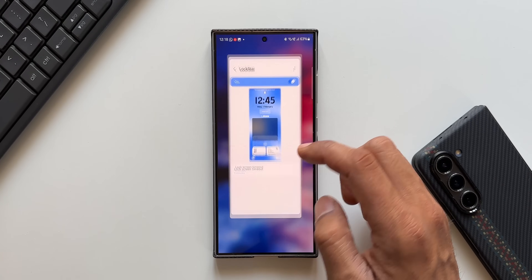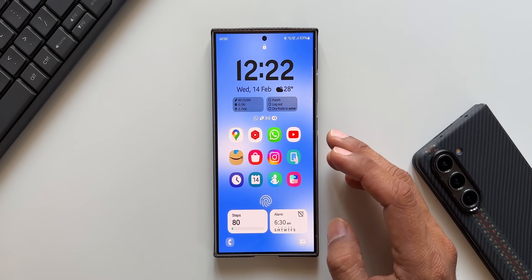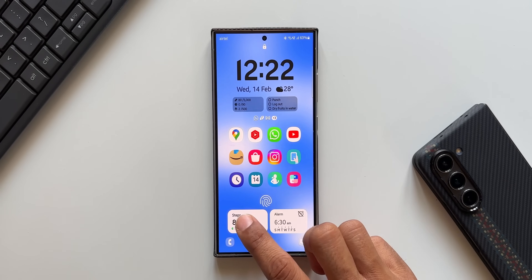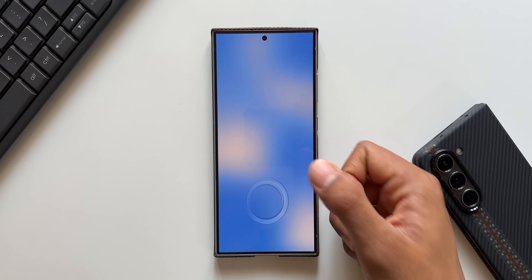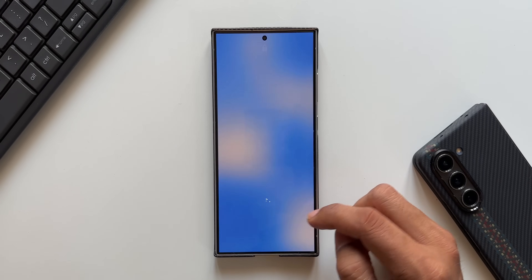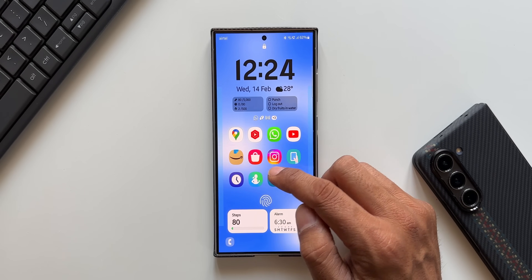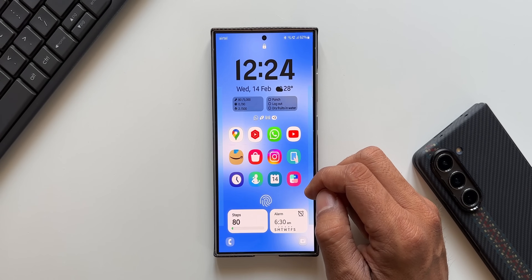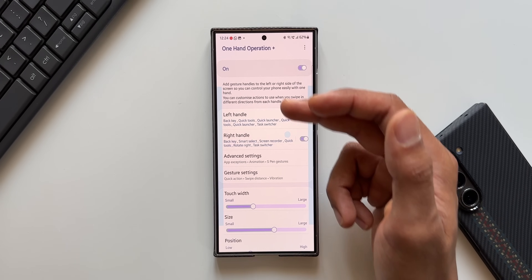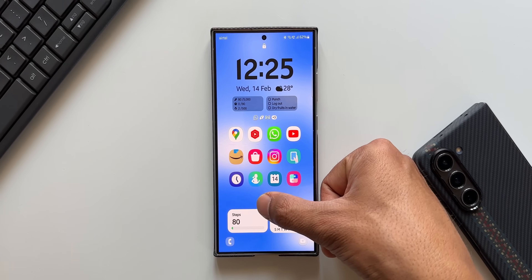Let's get back to the lock screen and tap on the widgets to see if they launch the associated apps. Tapping on 'Steps' asks me to unlock the phone, and when I unlock it takes me directly to the Samsung Health application. Tapping on 'Alarms' takes me directly to the alarms. Let me also tap on an app from the Smart Suggestion widget — I'll tap on 'One Hand Operation+' and unlock the phone, and it opens directly.